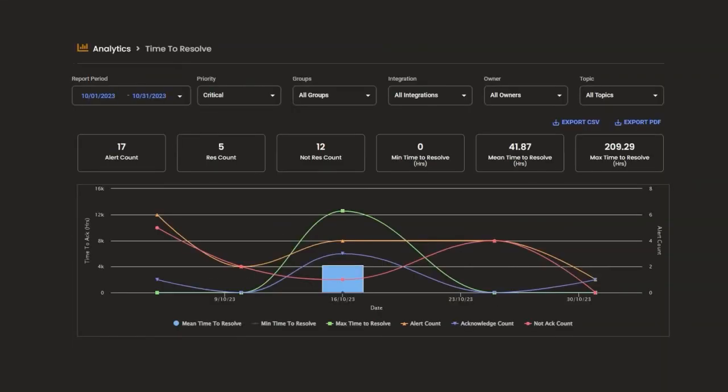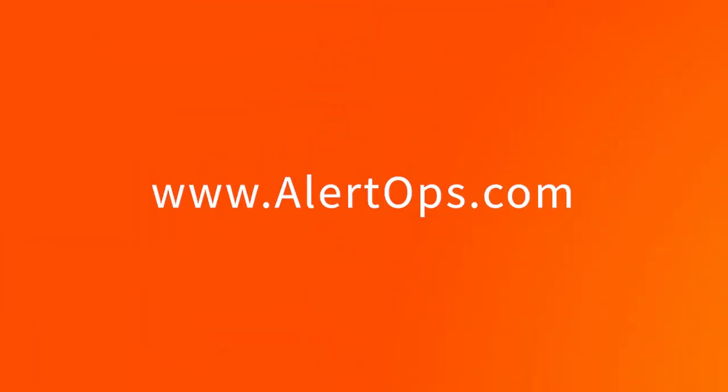Review your metrics to continuously improve your response operations. Go to alertops.com to find out more and see how AlertOps can help automate and streamline your incident management process today.